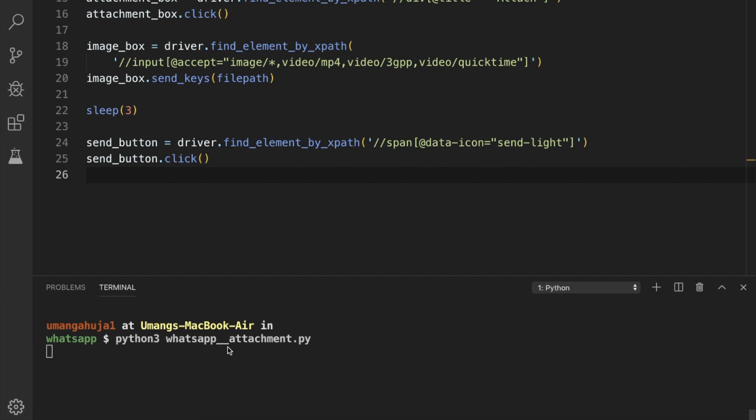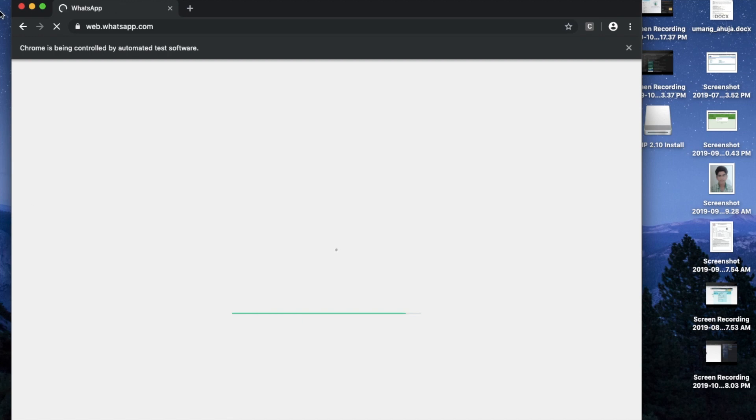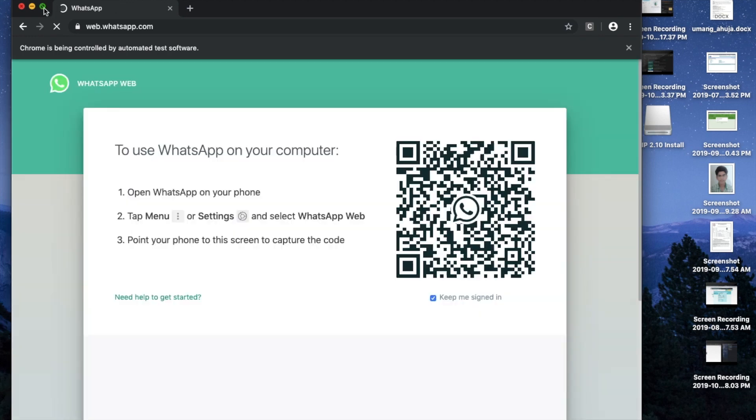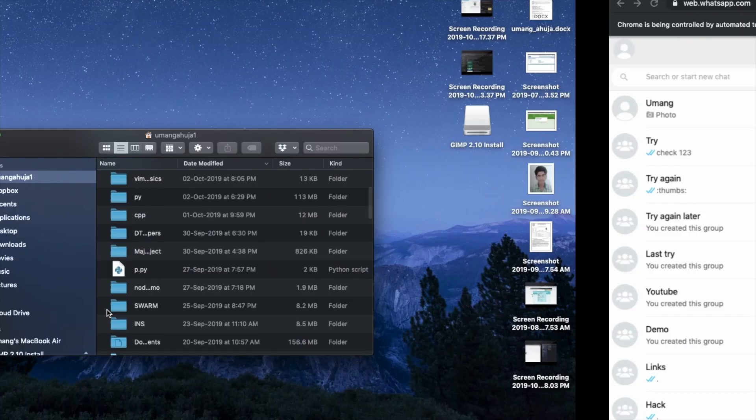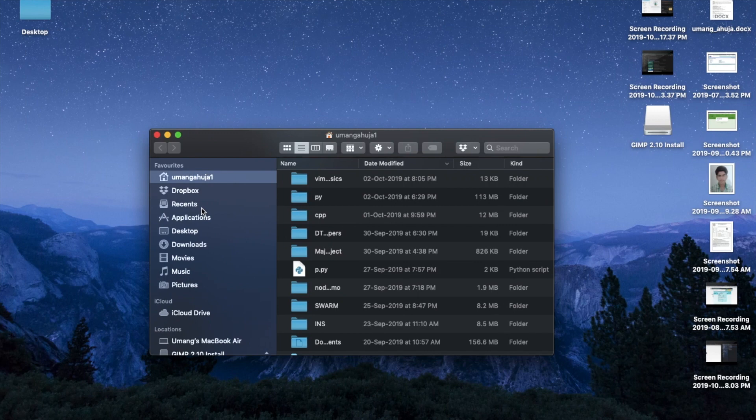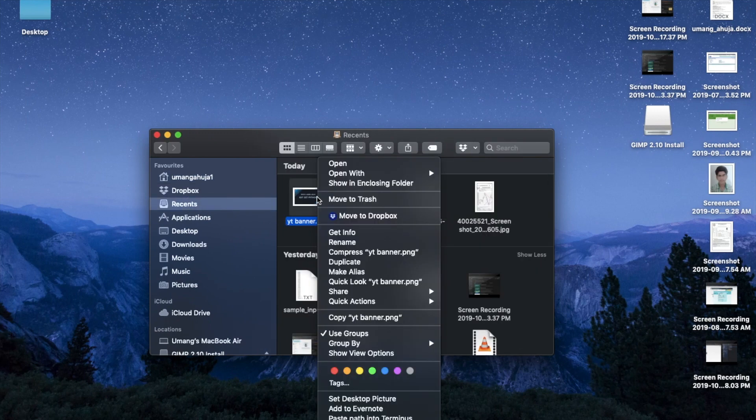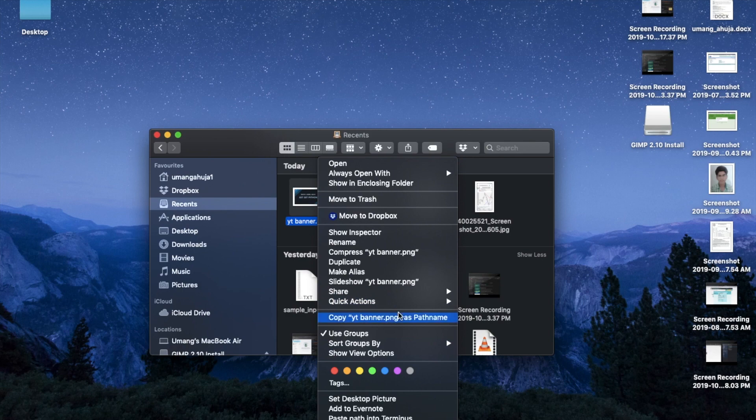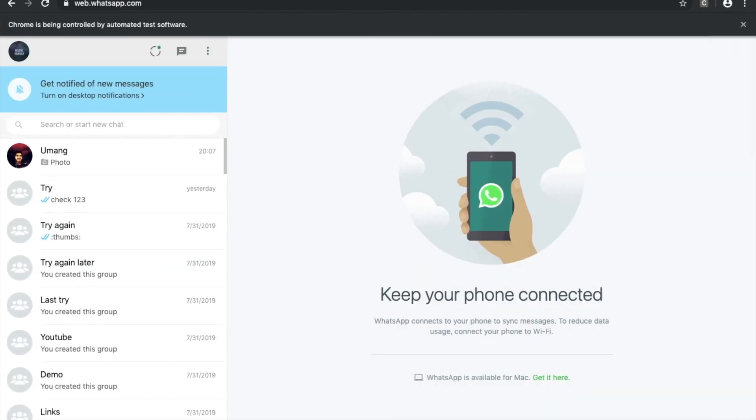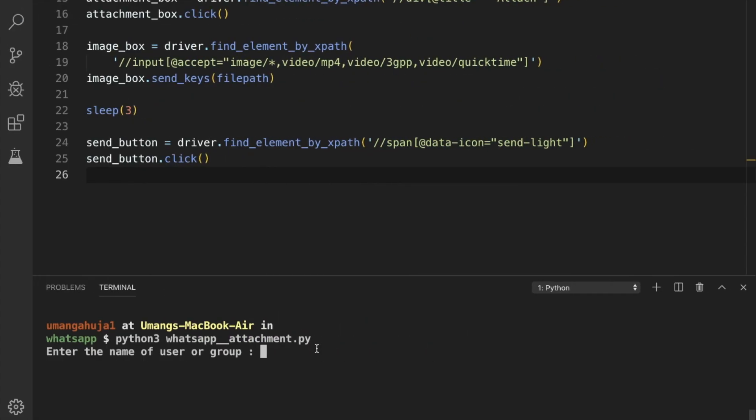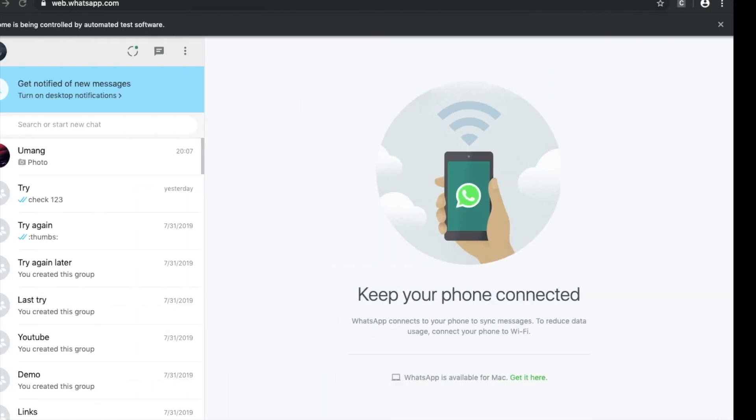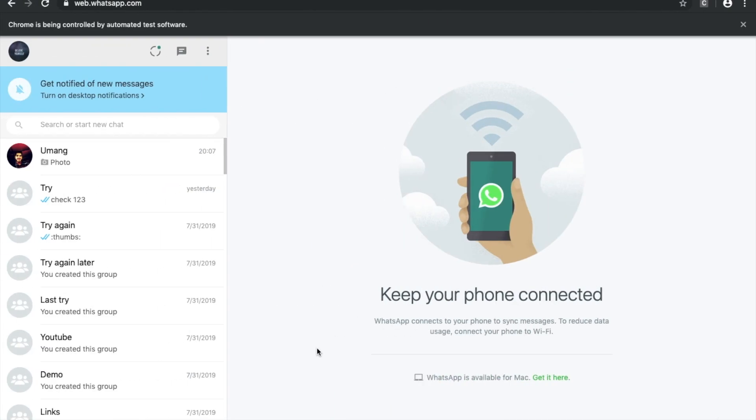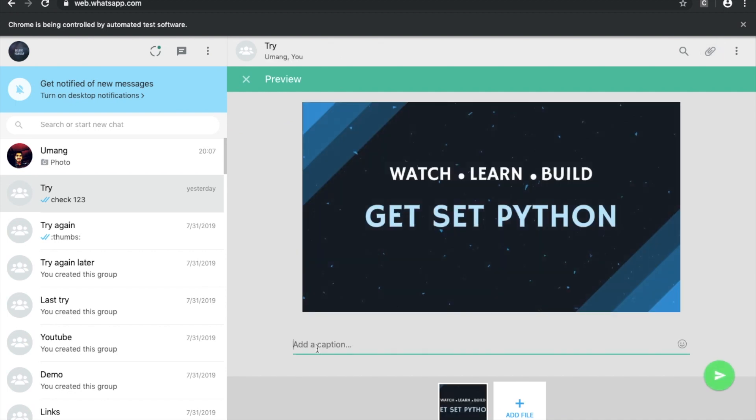Now rest of the steps are similar. What we have to do is we have to scan the QR code. And meanwhile it is scanning, I am attaching a file name. So let's copy this file name. And I will enter the name of the group. Copy this file path. And I can see that the QR code is scanned. So I will enter. And let's see the action.